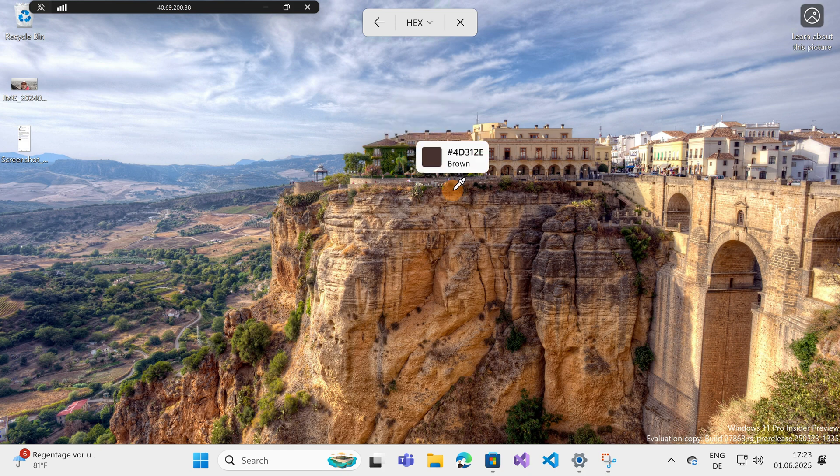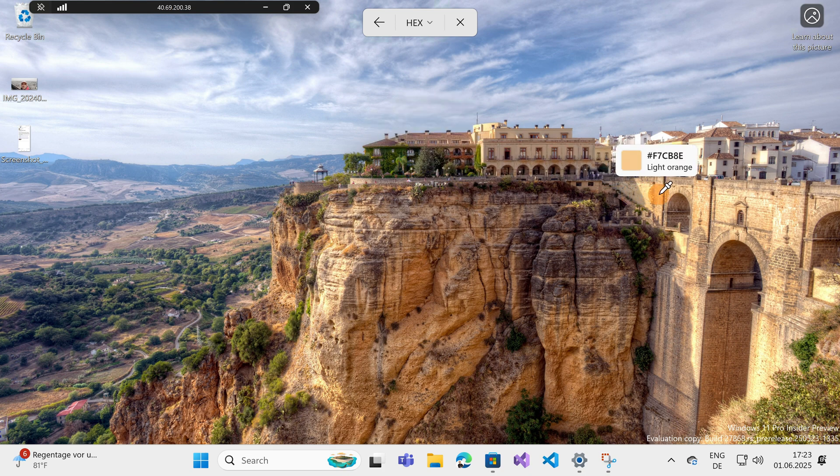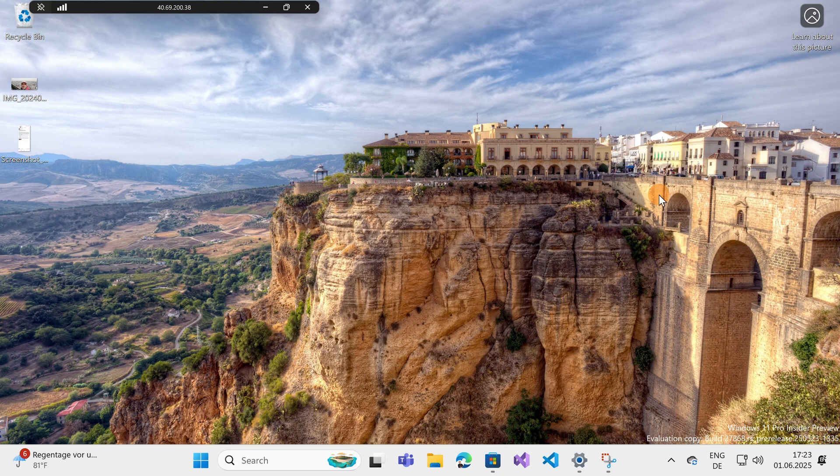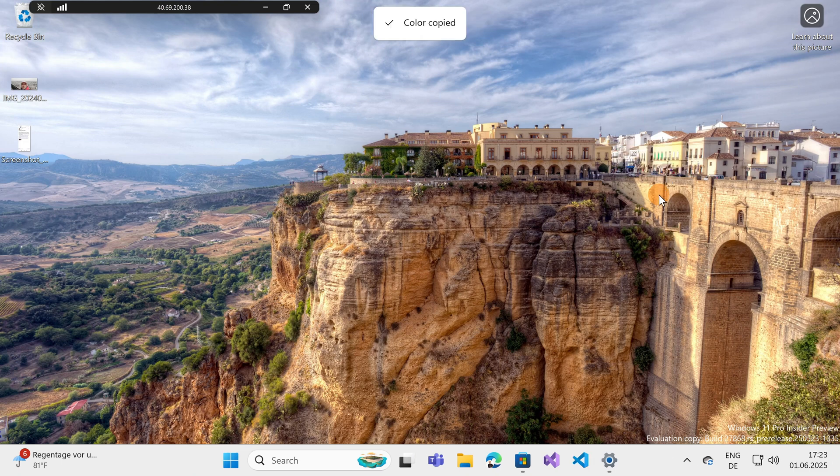So you can pick the color that you want. For example, I want to get this one because I want to reproduce this color for my website, my blog, or whatever. So I can select now this one.